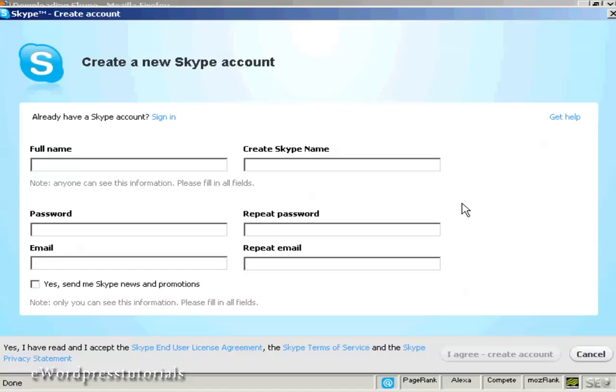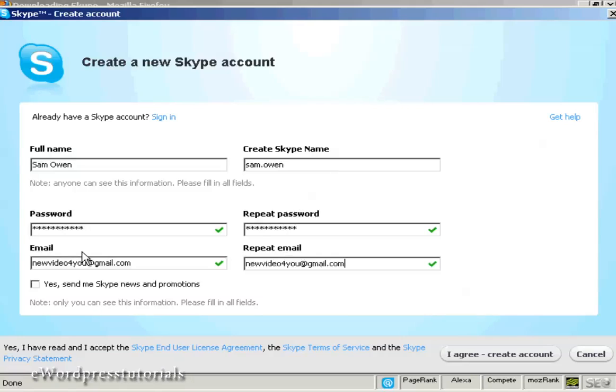The next thing to do is create a new Skype account, which I can do on this pop-up window. I need to fill in my name and email address and create a Skype name.